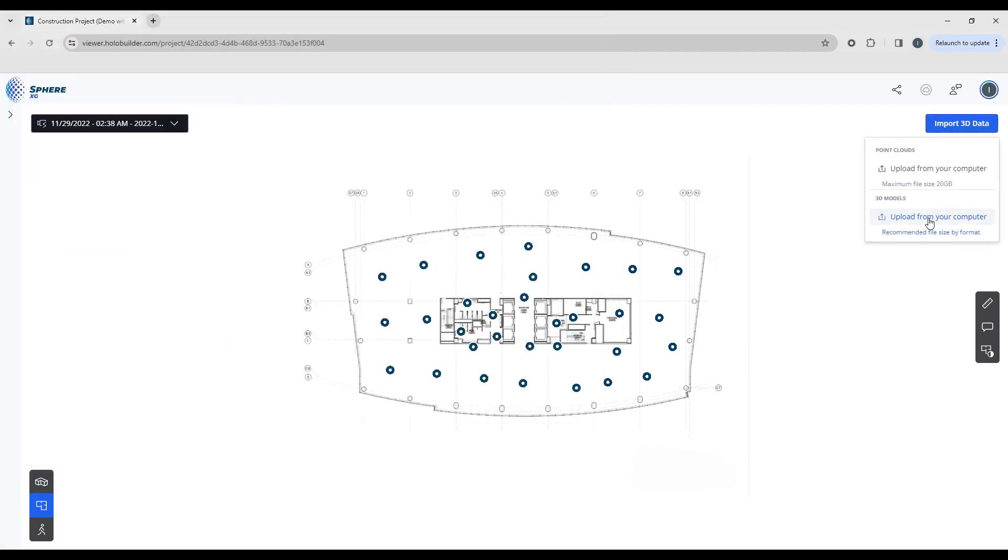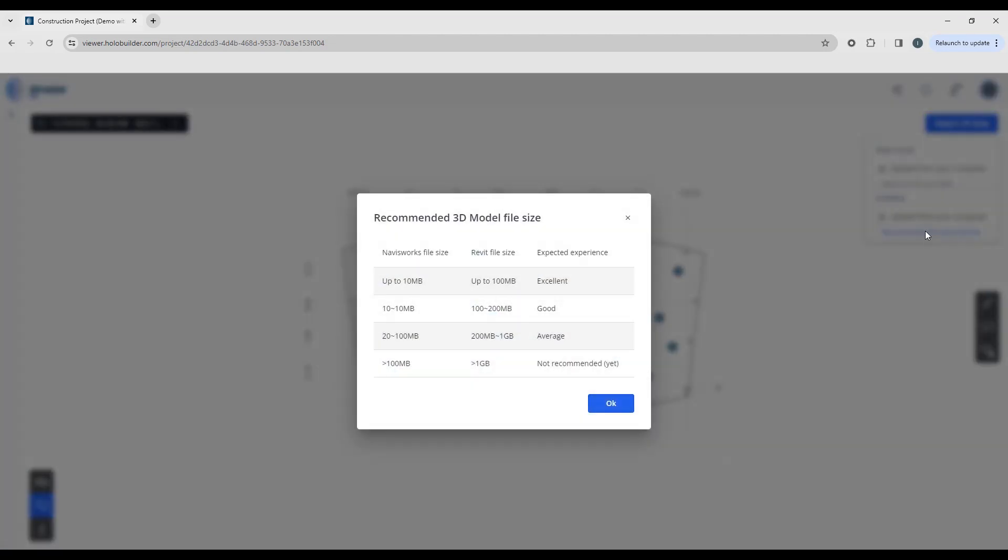You can also upload your 3D models. The time required to upload and process the model will be impacted by the size of the model. So you can check on the recommended 3D model file sizes here. This is going to tell you what to expect performance-wise based on the size of a Navisworks file and a Revit file.